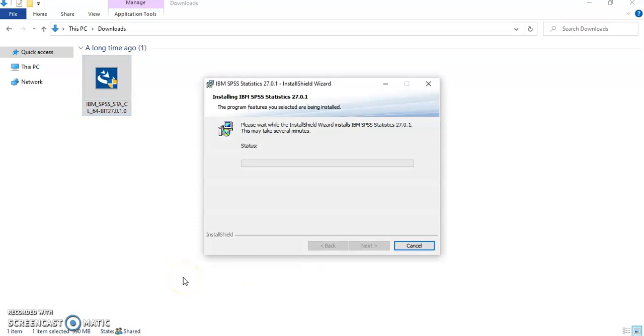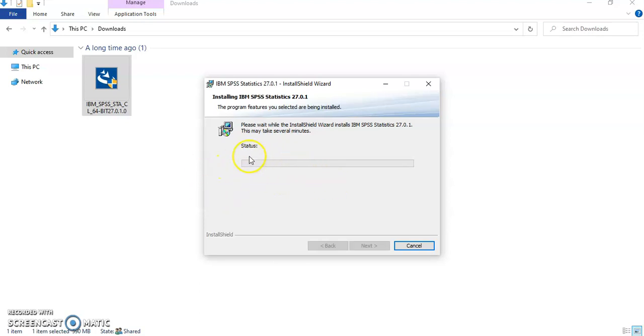And of course it tells you that it will take some time to do the installation. It will start the installation and this status bar will start progressing.